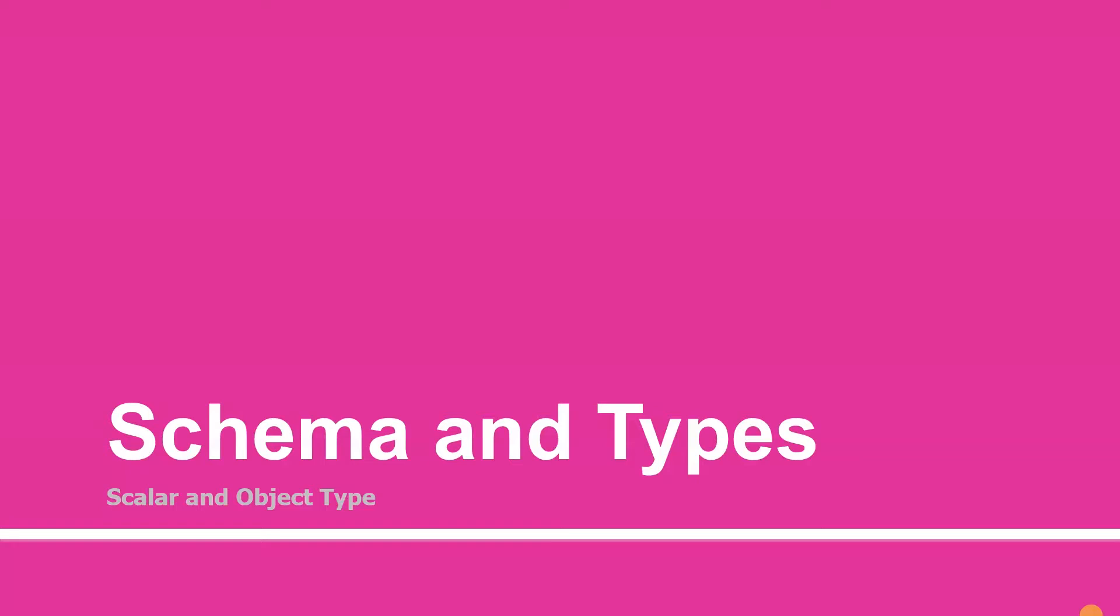I have said GraphQL is a type language, but we have not focused on what is the type in GraphQL.